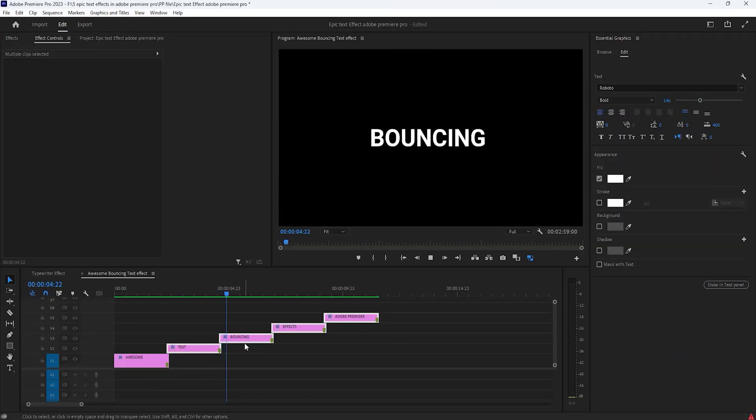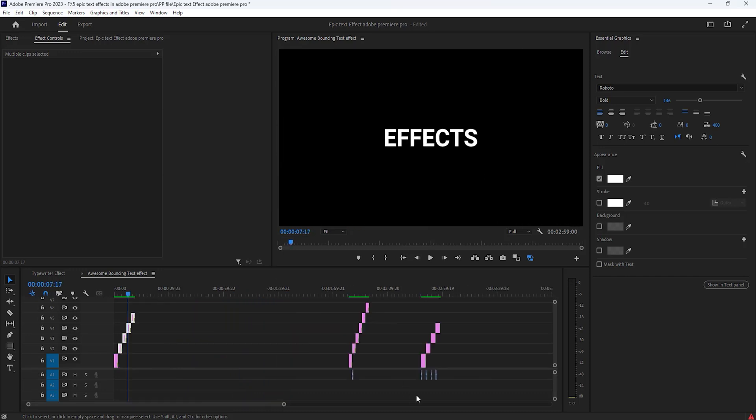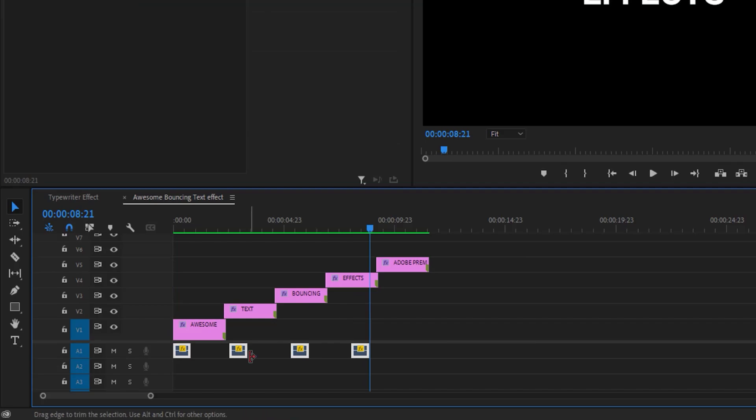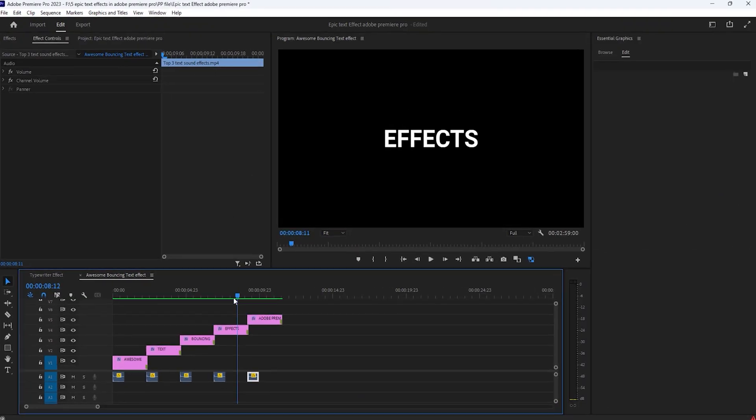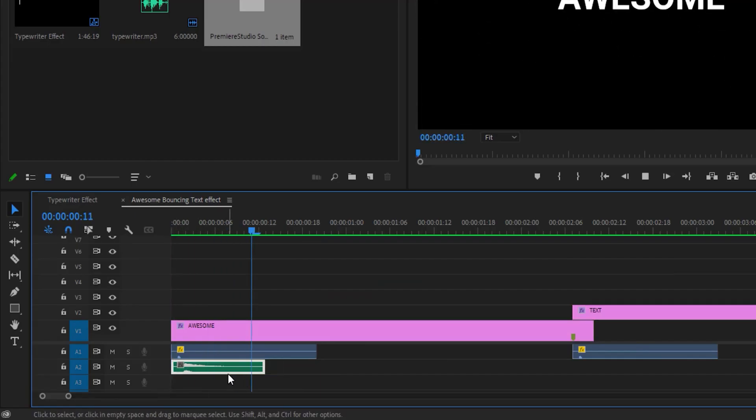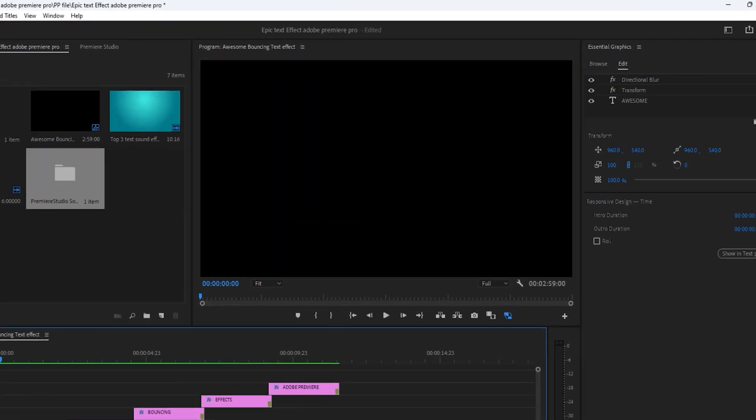Now see the bouncing text animation is ready. This time we need to add sound effect. I am doing it faster because you don't have to wait. OK now see the final preview.